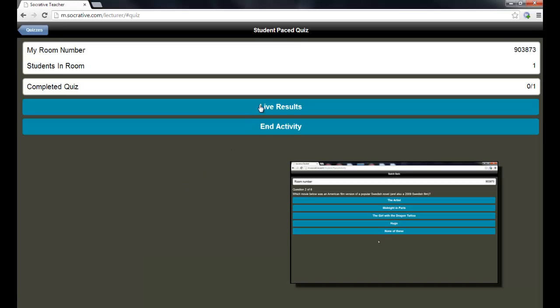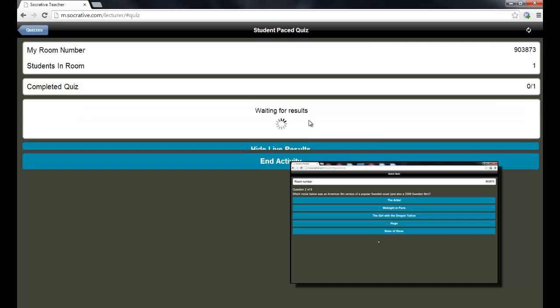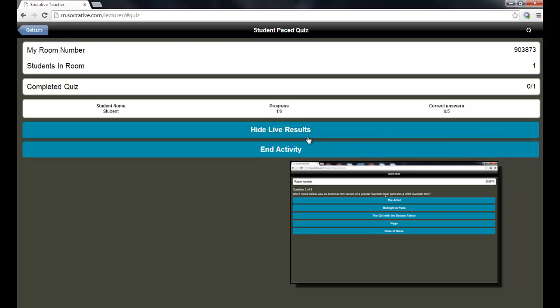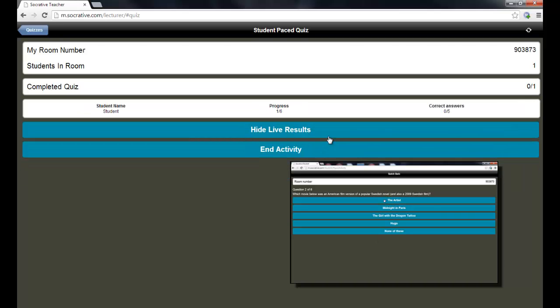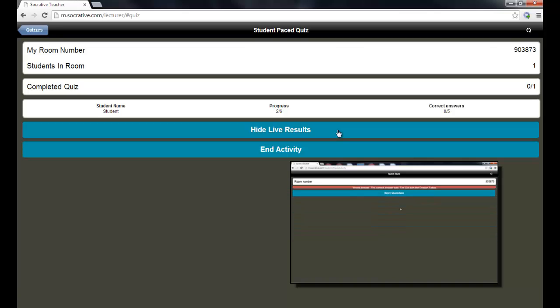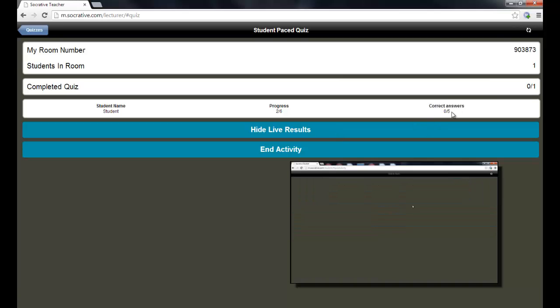While they're answering questions, you can click live results so that you can see the results as they're occurring. And I'm just going to run through here and answer some of these questions. I'm going to answer some of them right and some of them wrong so that we can get a feel for when a correct answer is made over here on the right.